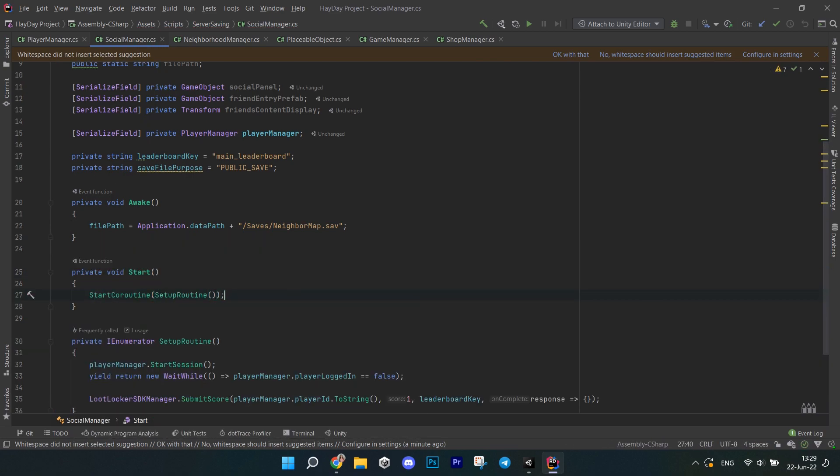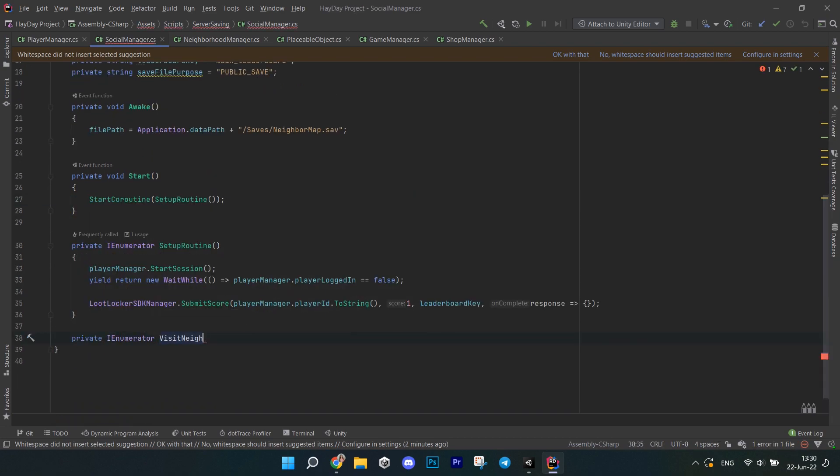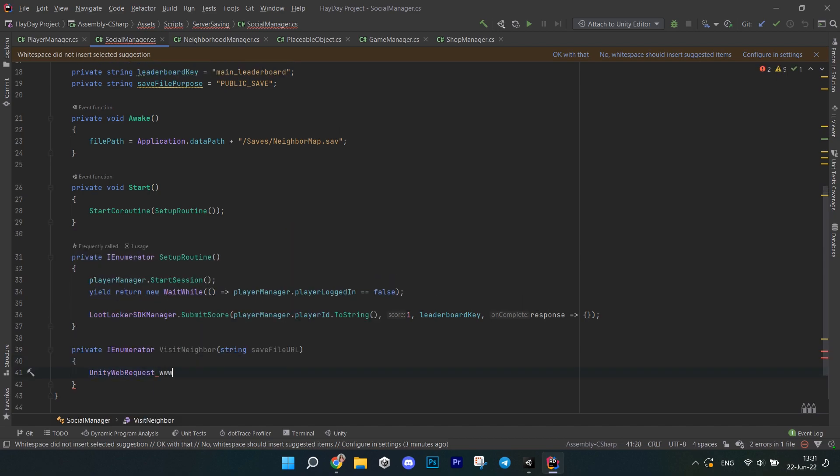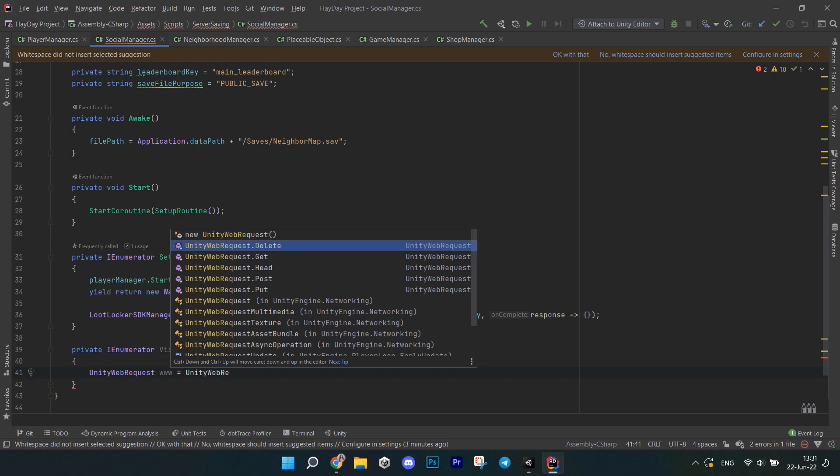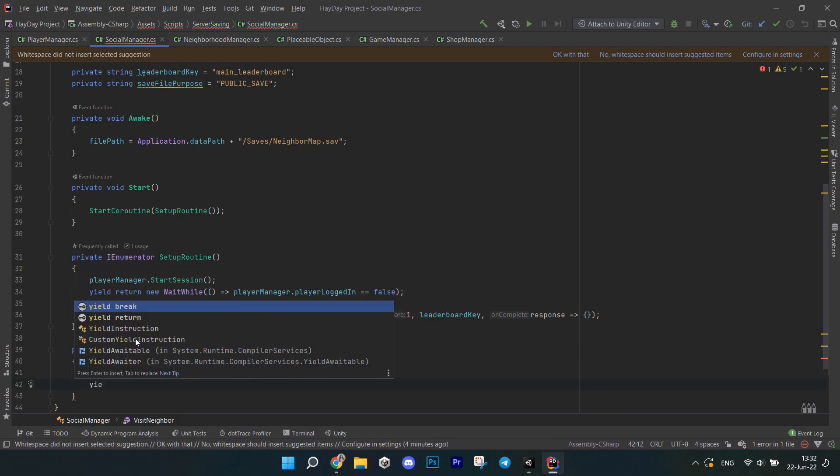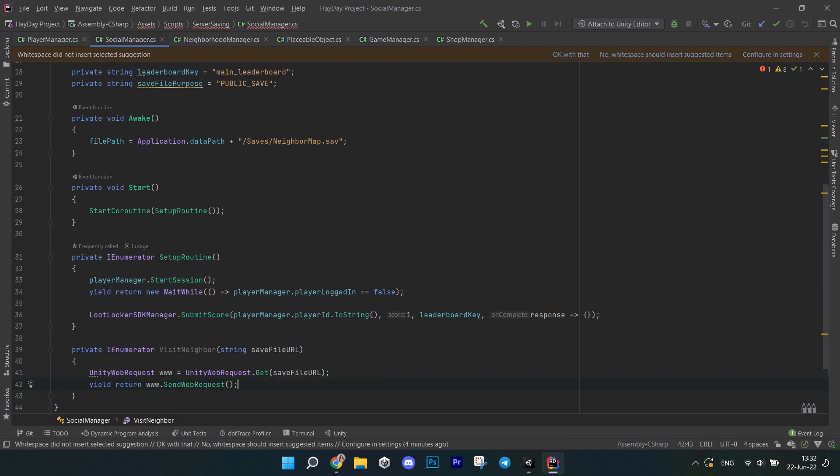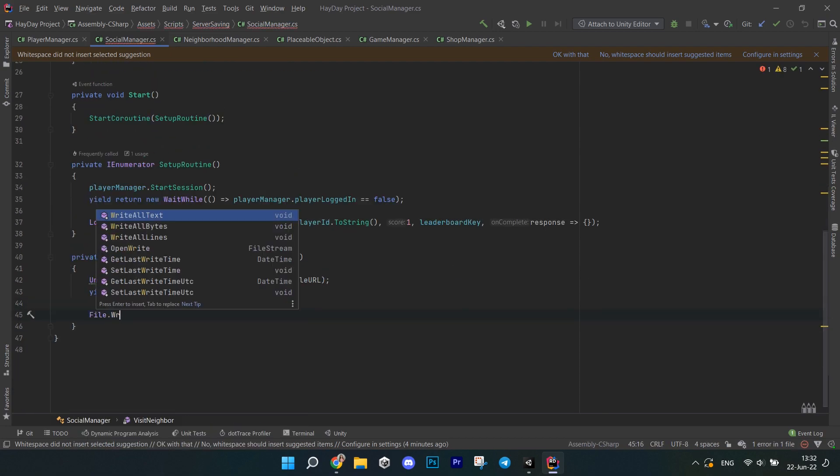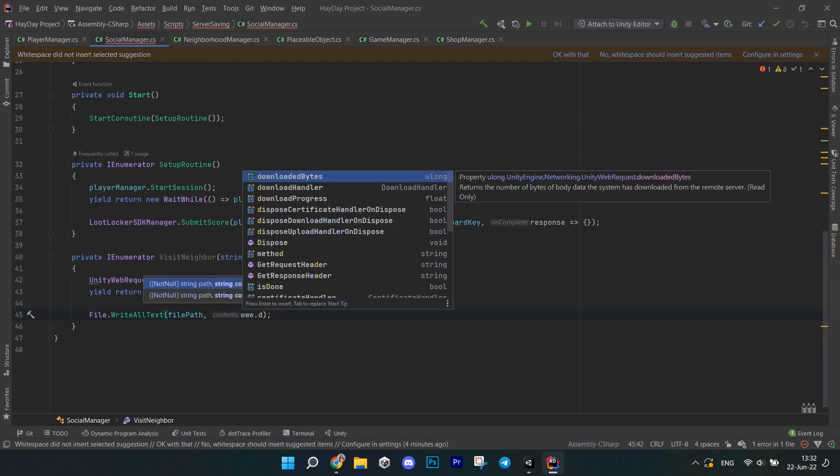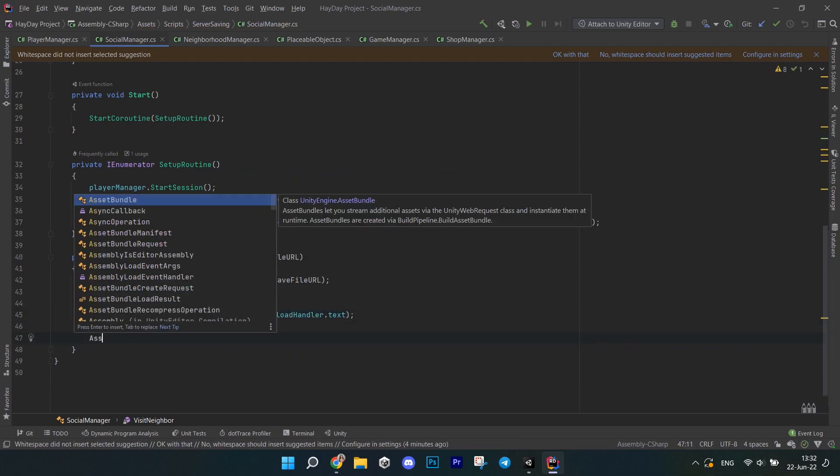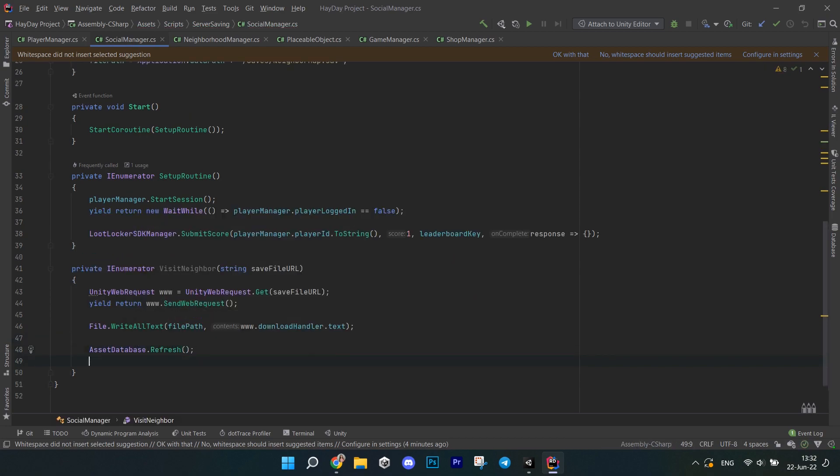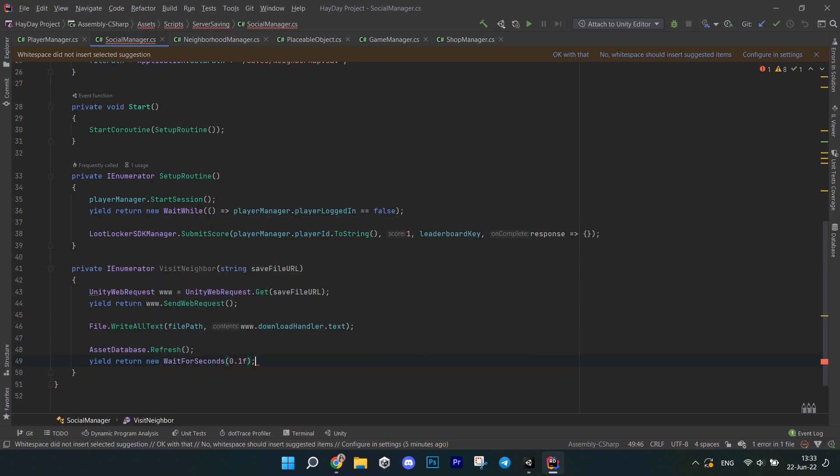Next we are going to be writing the methods starting with the last one and then working our way up. So the first one is in my enumerator called visitNeighbor that accepts a string savefileurl. This will just help us download the file with map data. In it, create a UnityWebRequest variable and initialize it with unitywebrequest.get and pass the URL. You'll return www.sendRequest. Then call file, write all text, pass the file path and get the download handler text from the web request. Then just call the asset database, refresh so the file actually shows up in the assets.